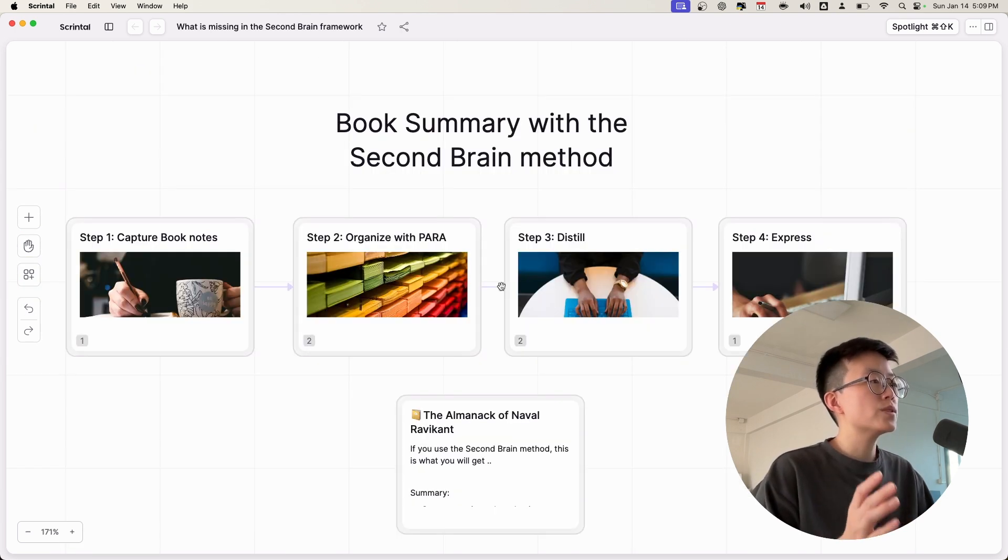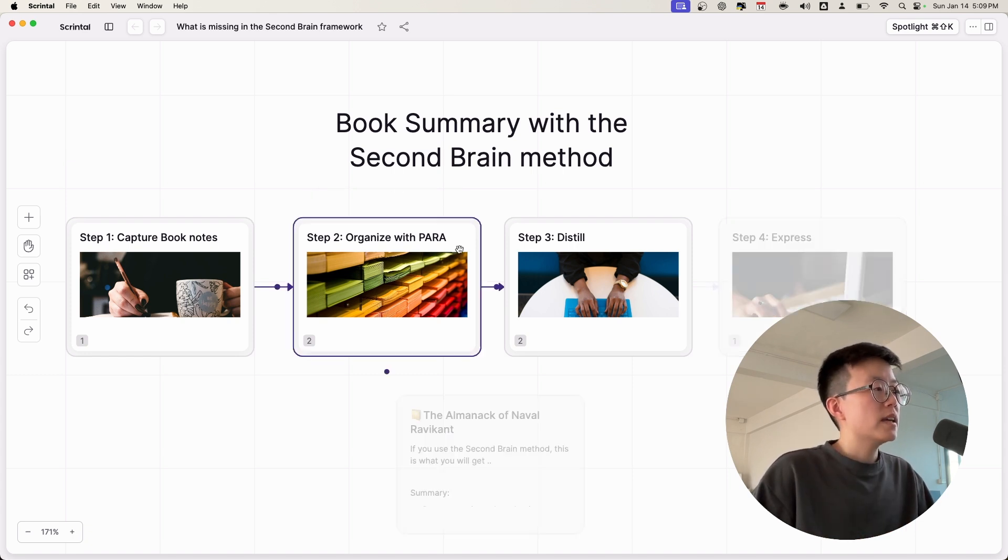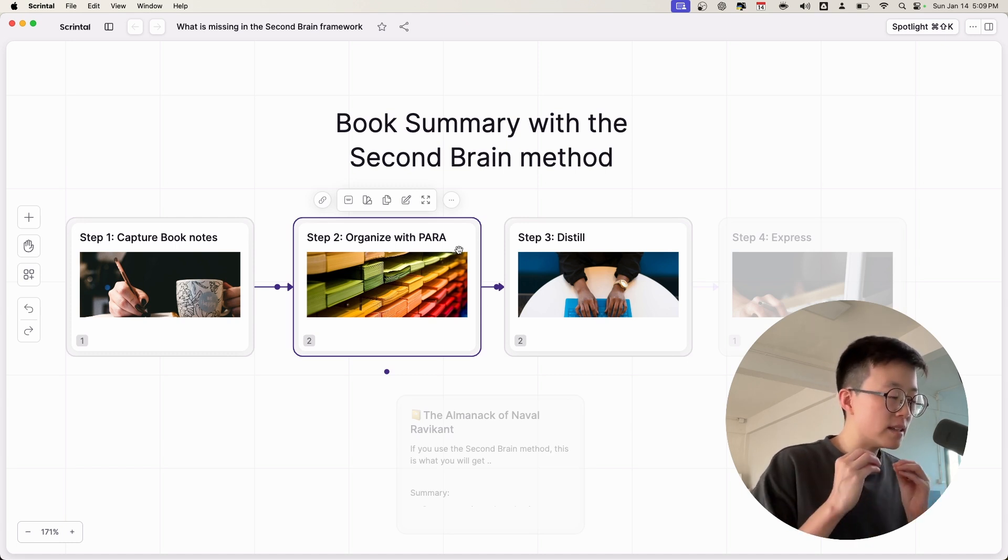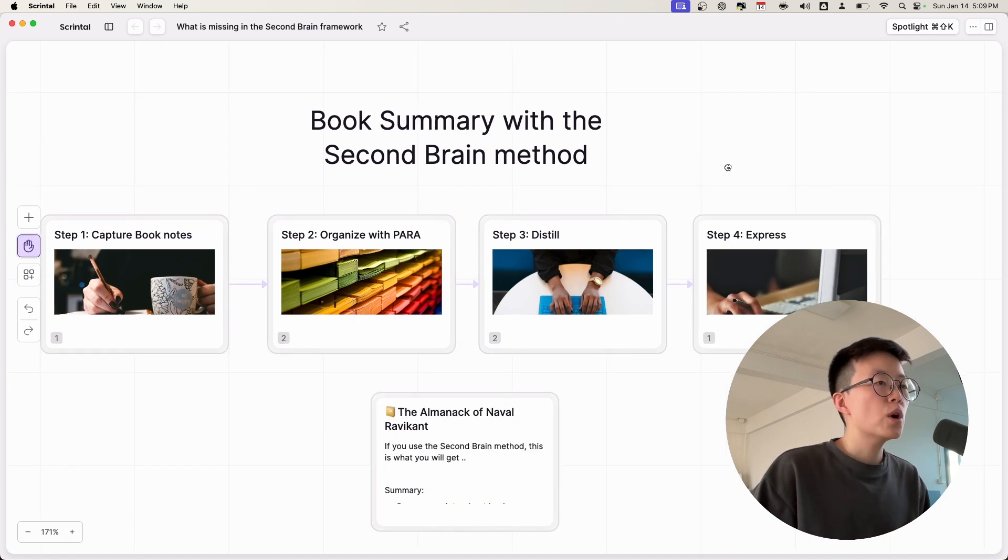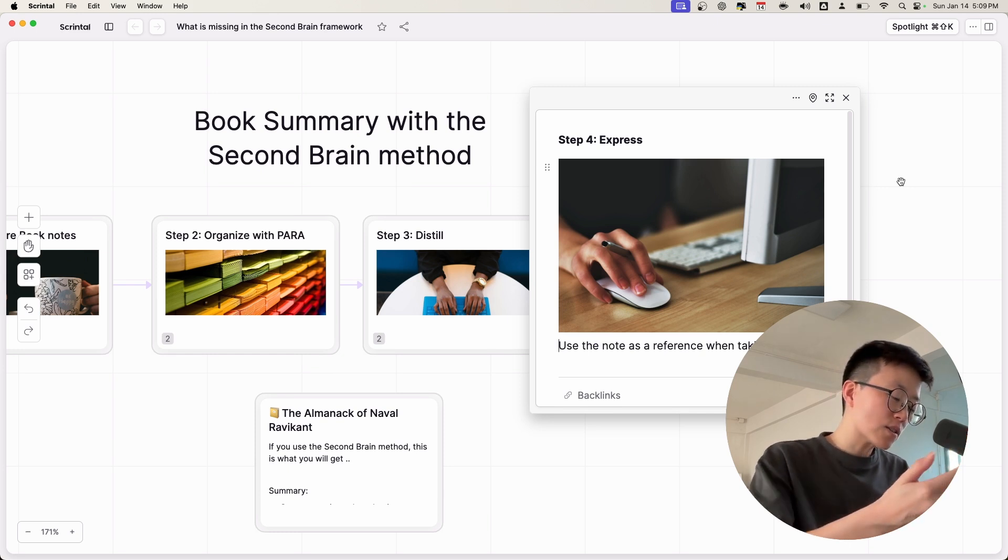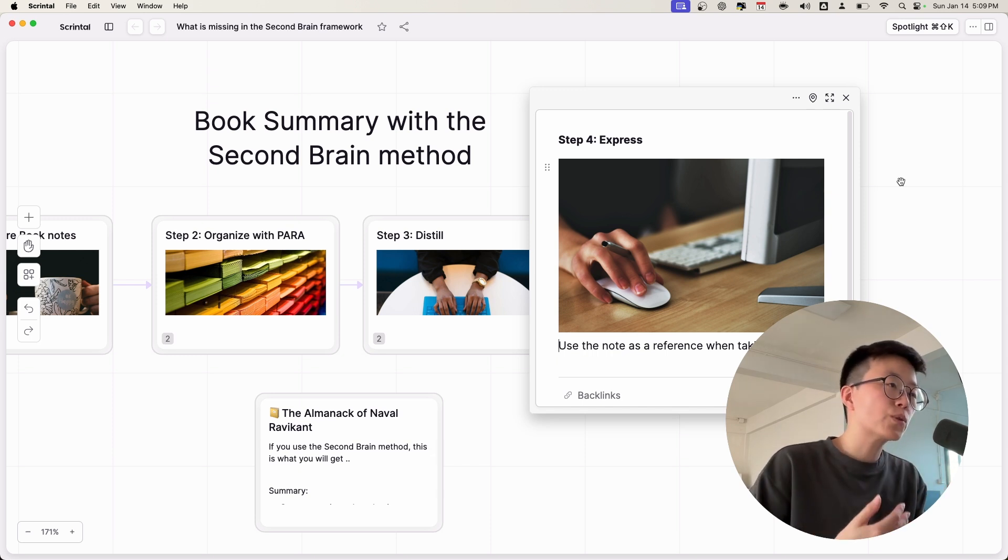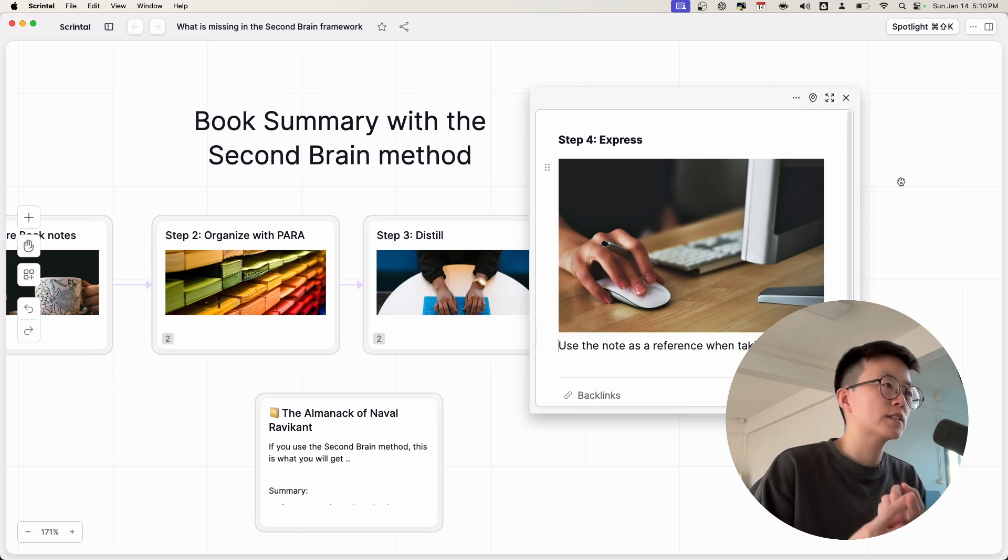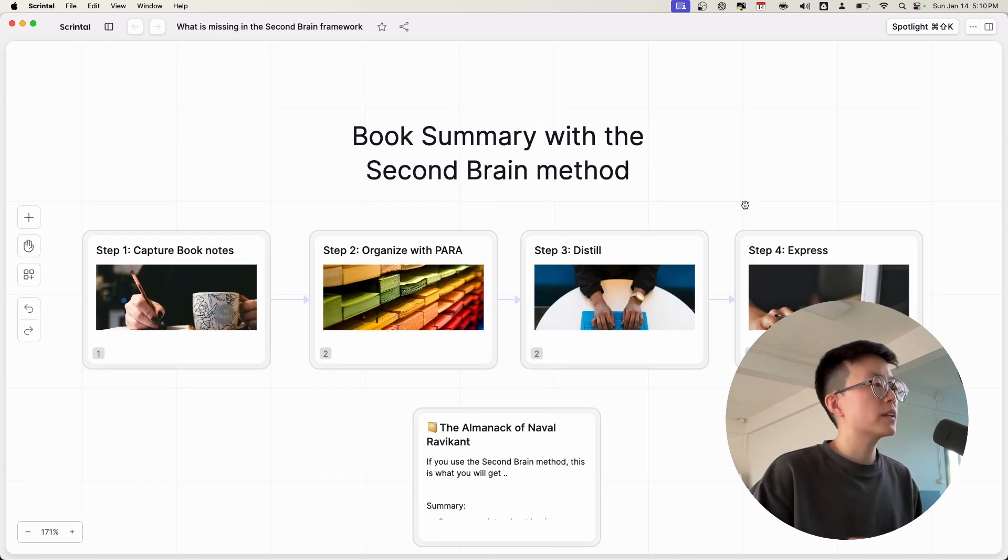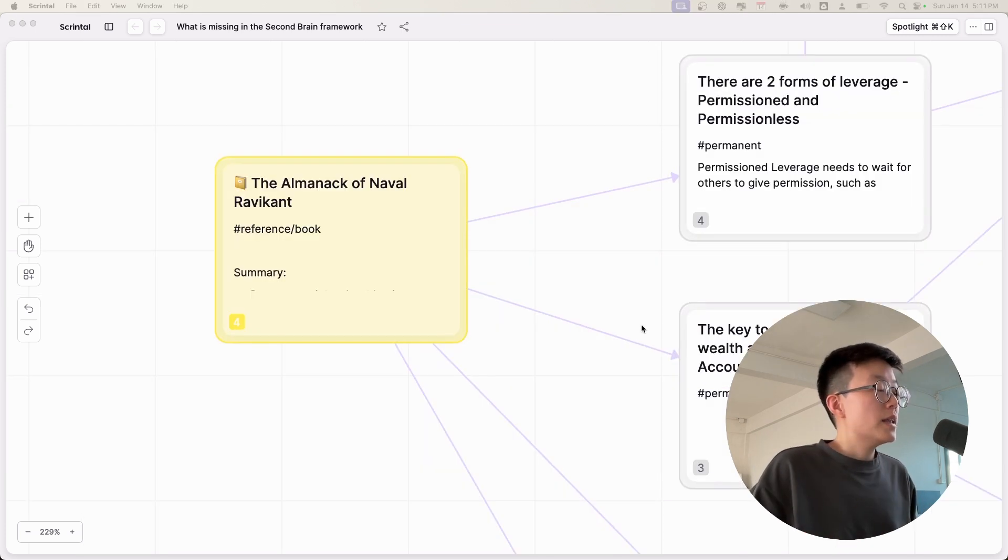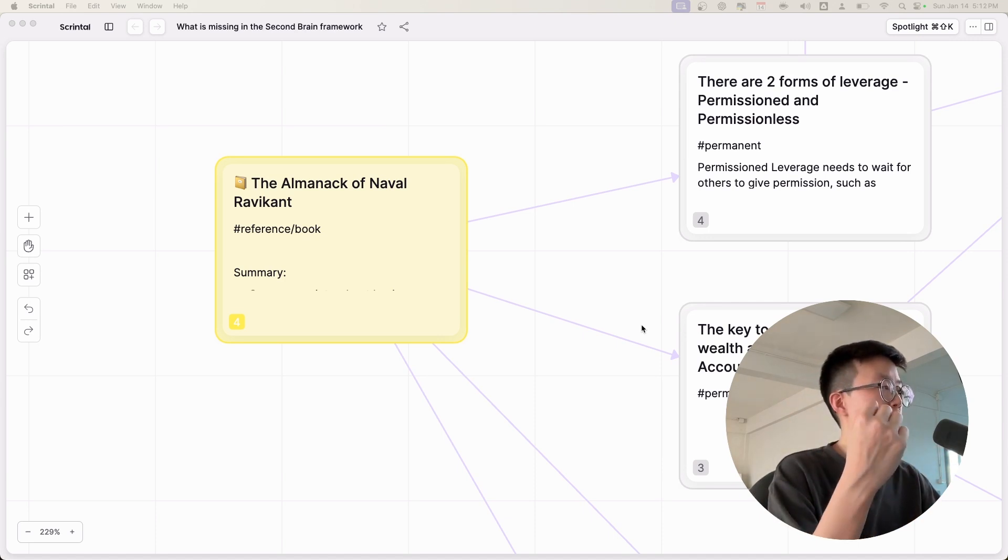There's nothing wrong with using the Second Brain method to summarize a book or the growth information. However, as you can see in the organization step, it's really hard to organize these information into the right project or areas. And also, when you express or take action, you would have to see so many unrelated information. For example, you want to see only the learnings about business. You have to go through the unrelated information regarding the philosophy, how to live a good life. While using the Second Brain method is okay, it's not very ideal for the growth-related information.